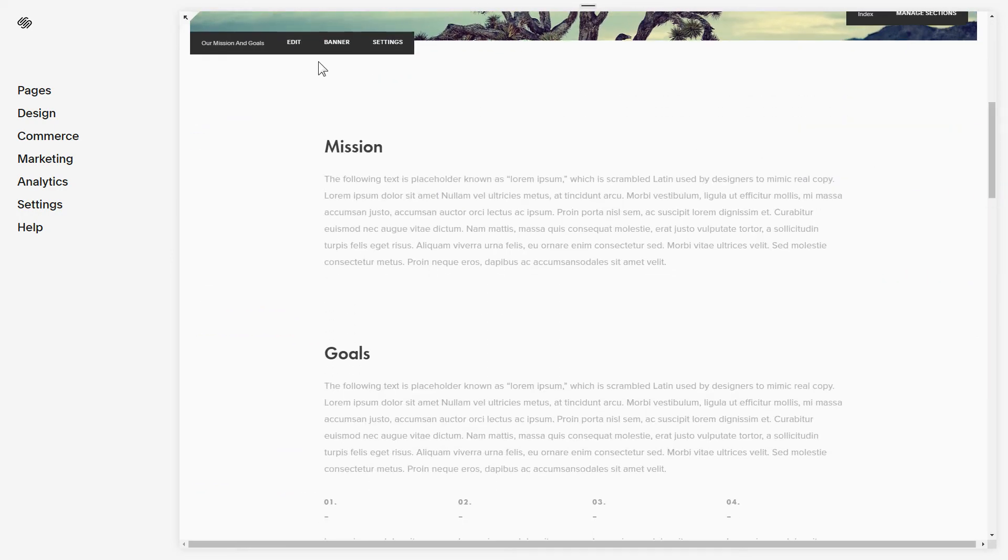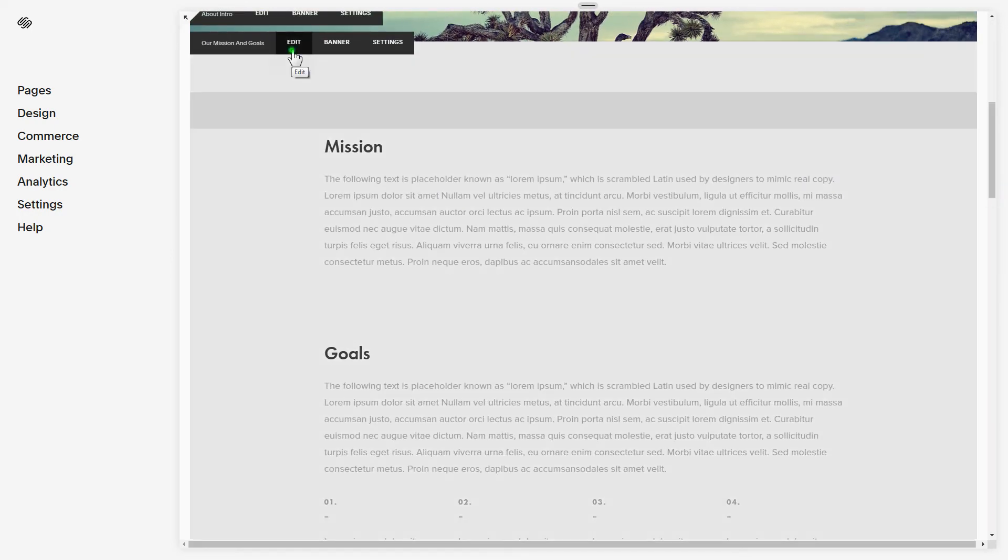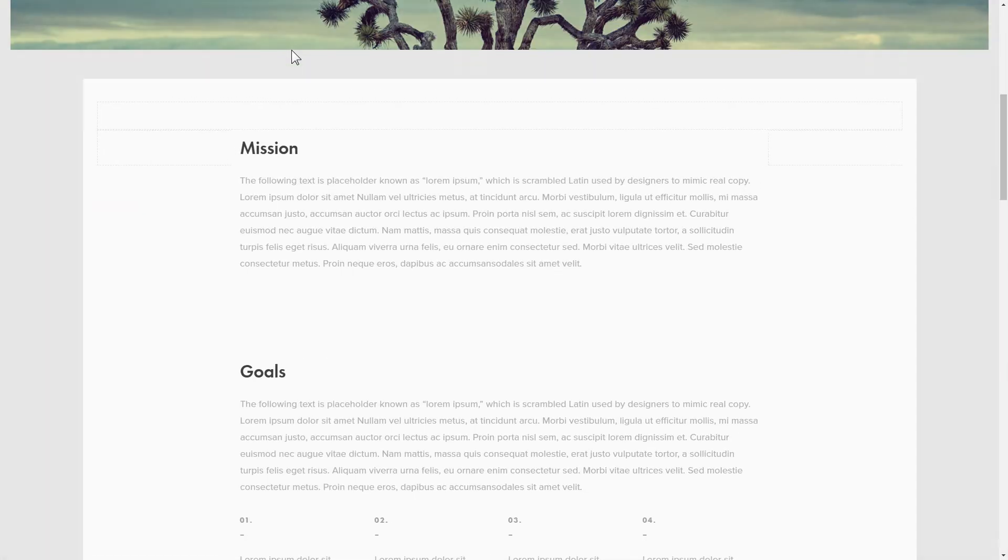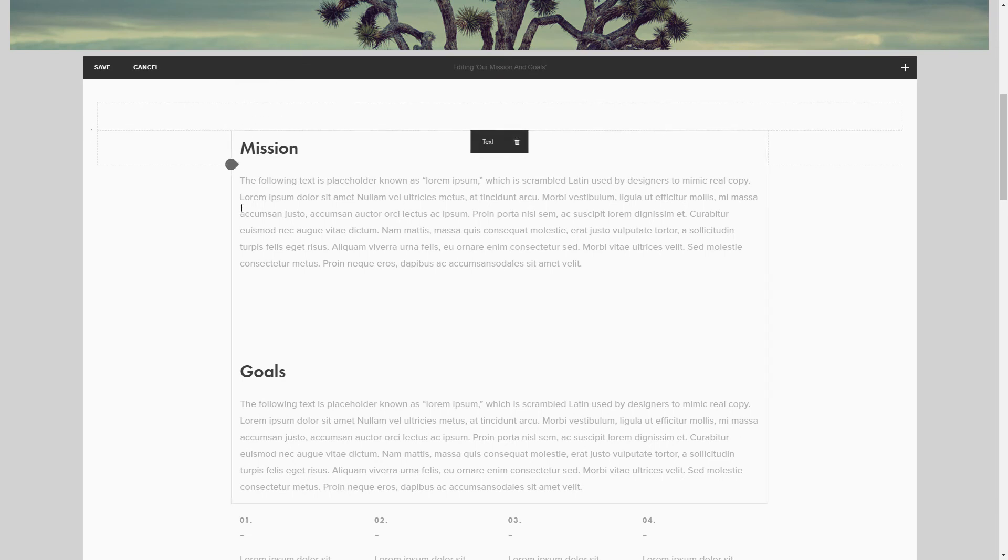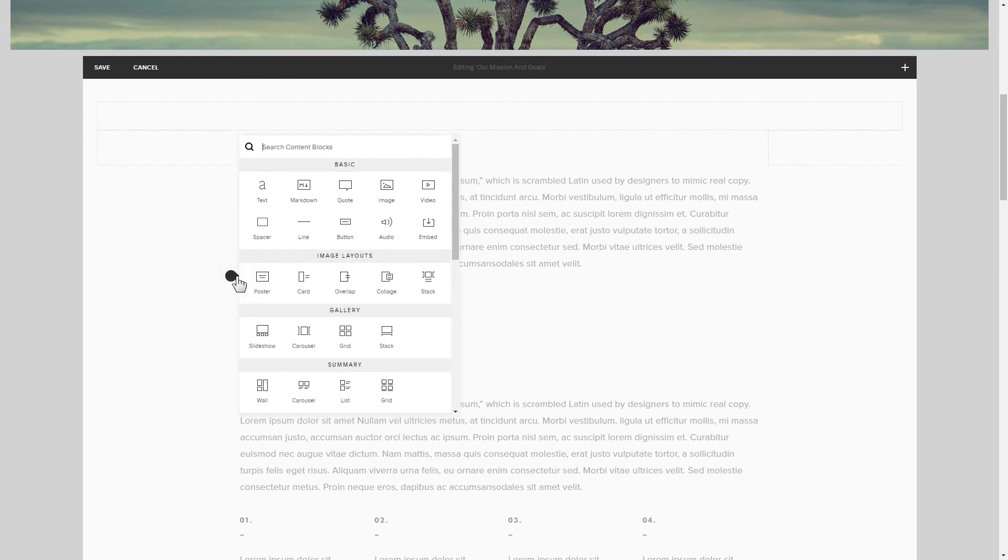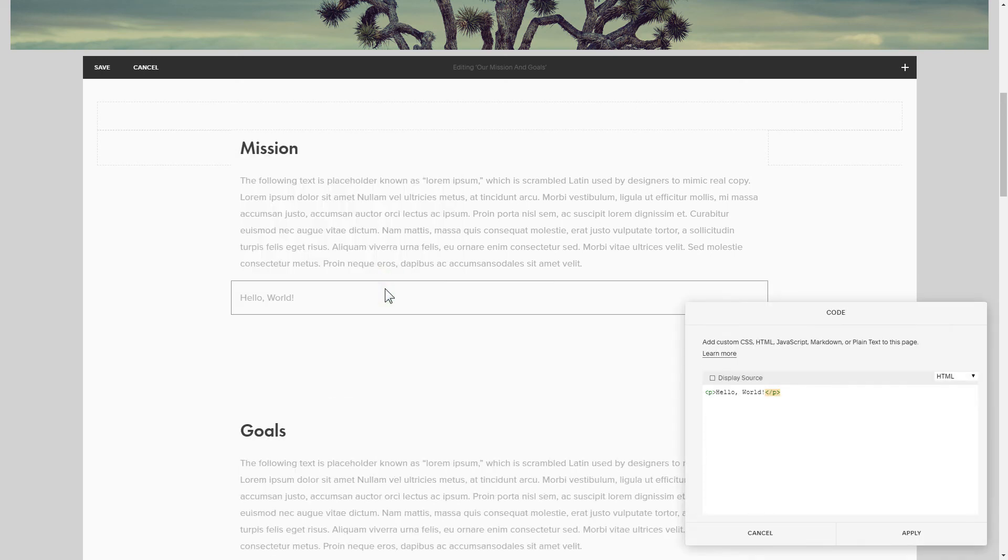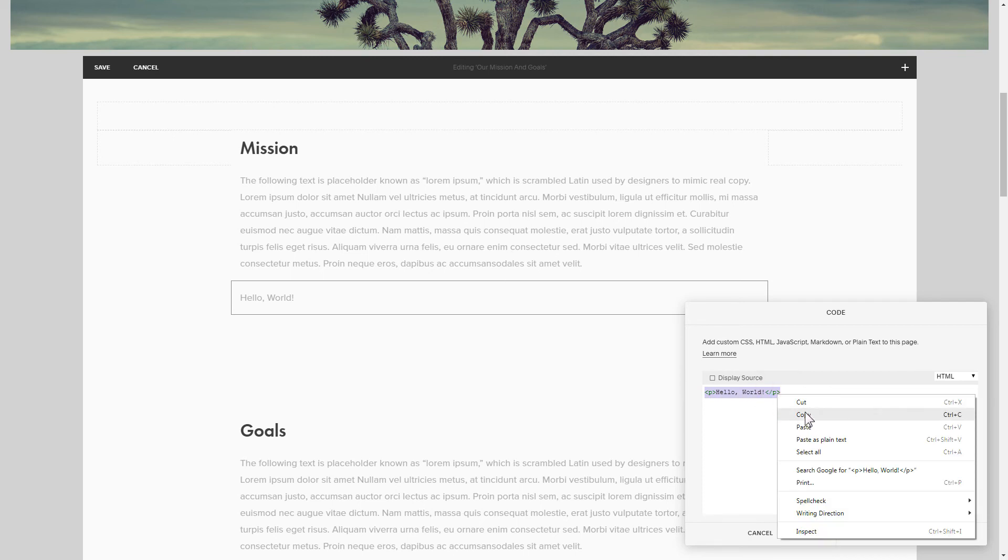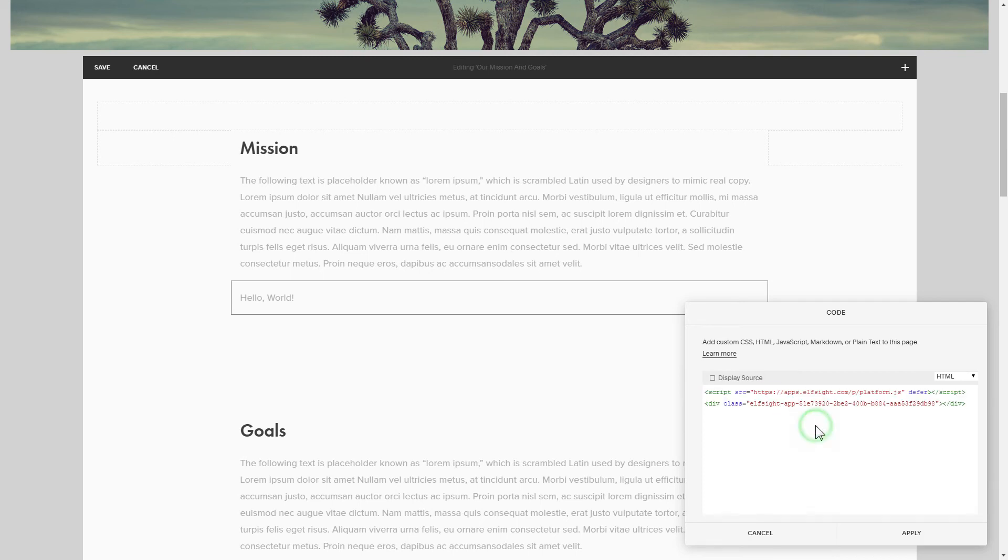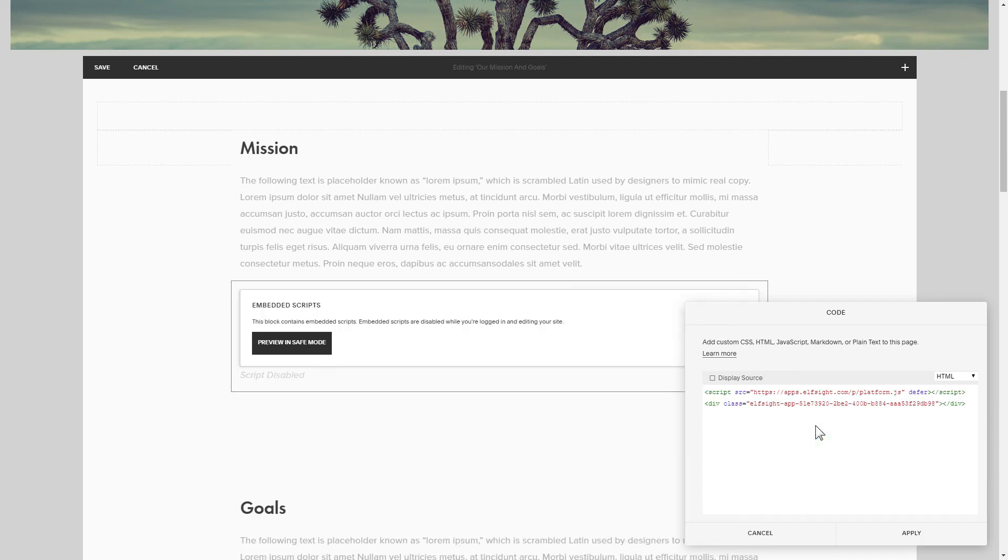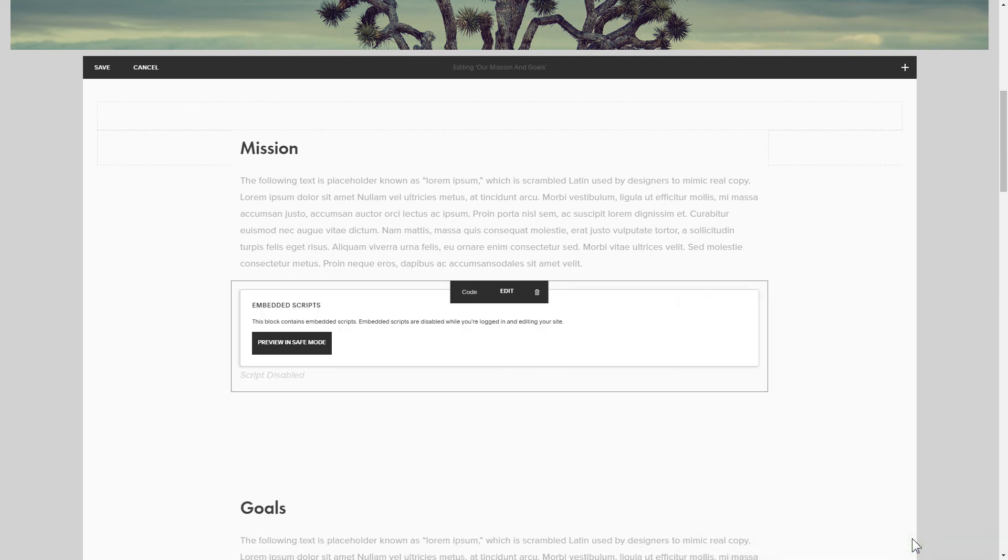Click Edit next to the place where you need to display the widget and add a code block. Paste your widget's code in this block. Save your changes.